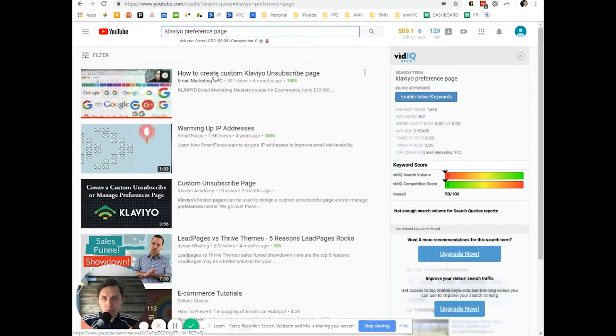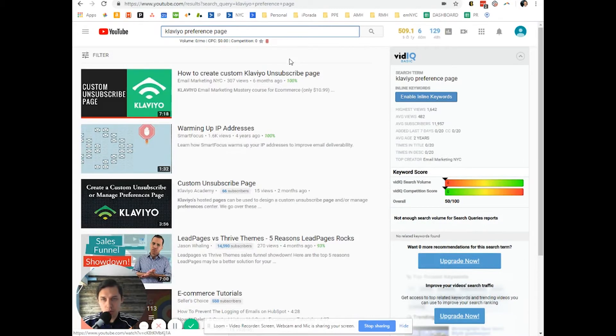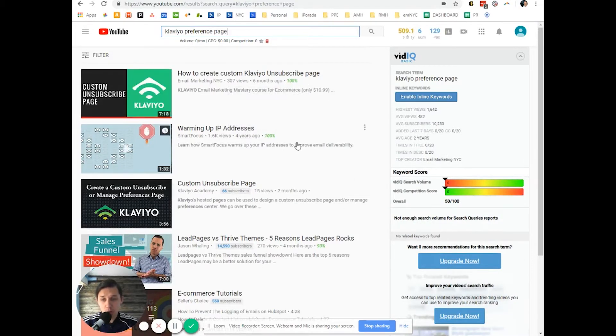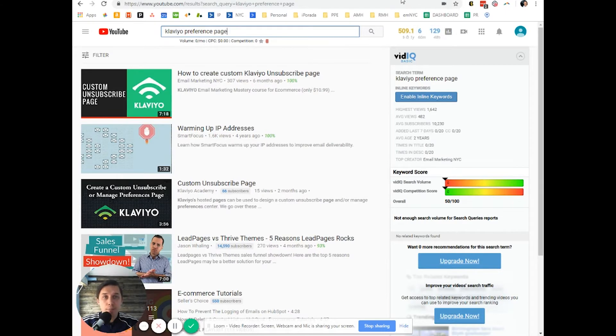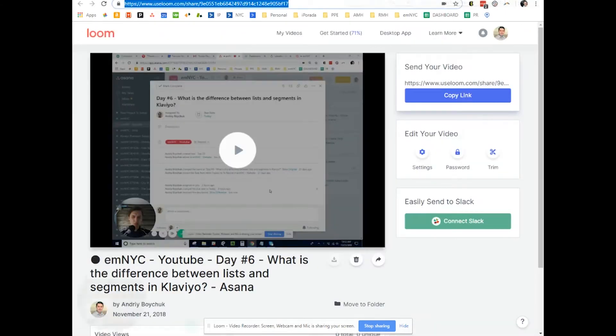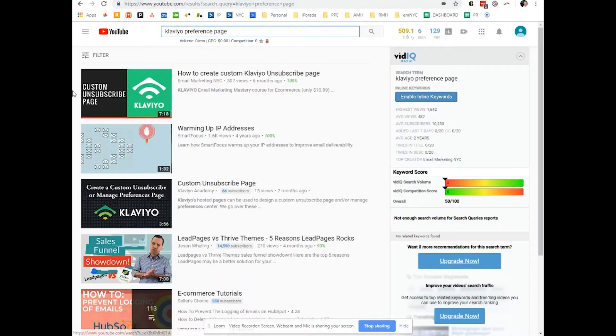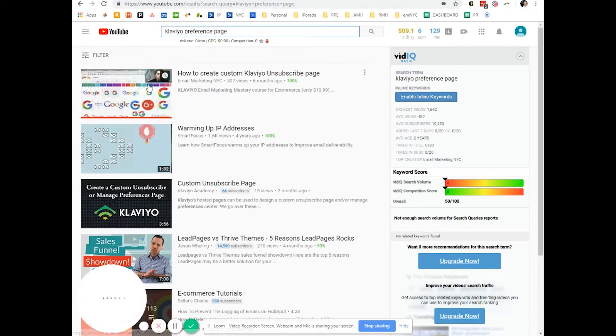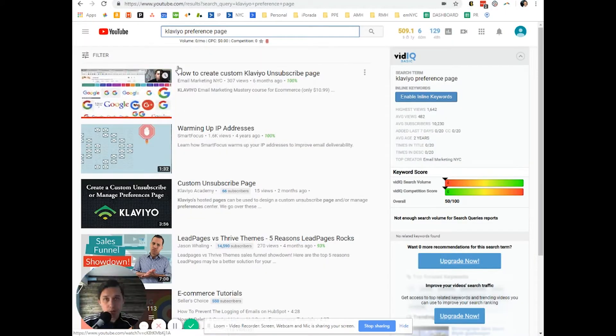So in this video, I'll show how to do it. And also I will include a link to this video under this video. So basically I explained how to create a preference page.